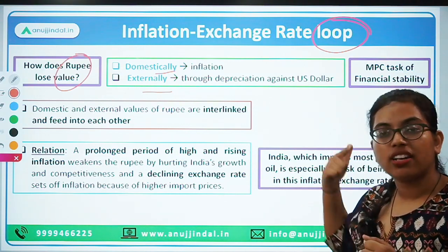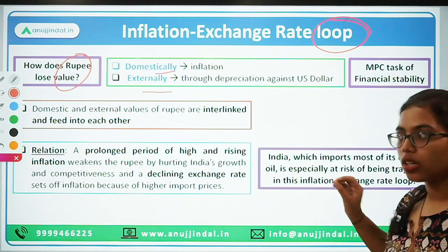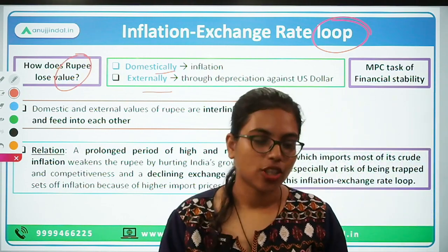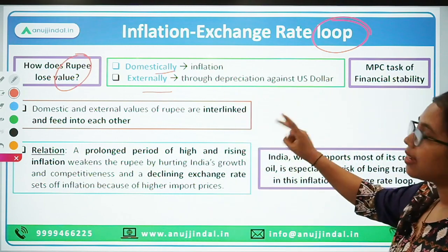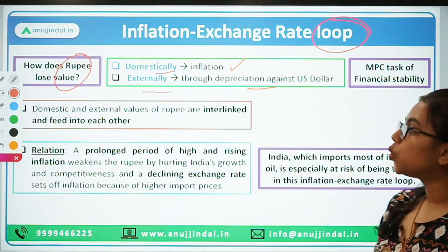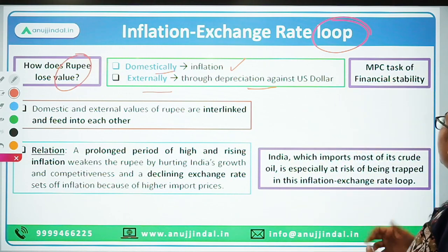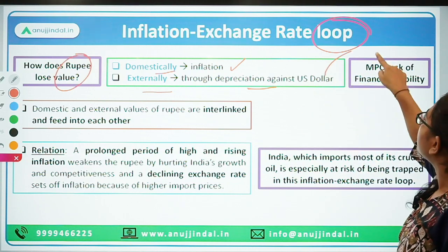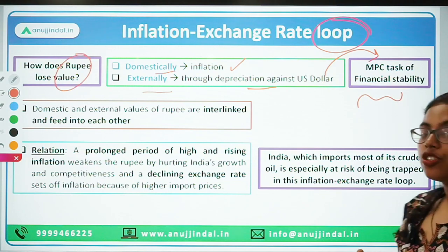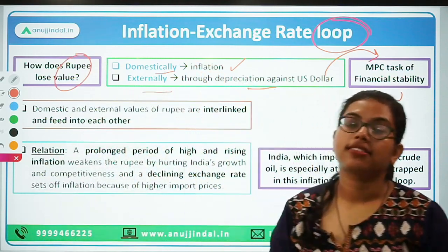When inflation increases in safe haven countries, interest rates also rise there. Additionally, investors from those countries investing in dollar-denominated assets do not face exchange rate risk. So the rupee's value can fall in two ways: domestically because of inflation, and externally if the rupee depreciates against the US dollar. We focus on the US dollar because it is the major currency in which we trade. Because of both factors, the Monetary Policy Committee faces a very challenging task in maintaining financial stability in the economy.